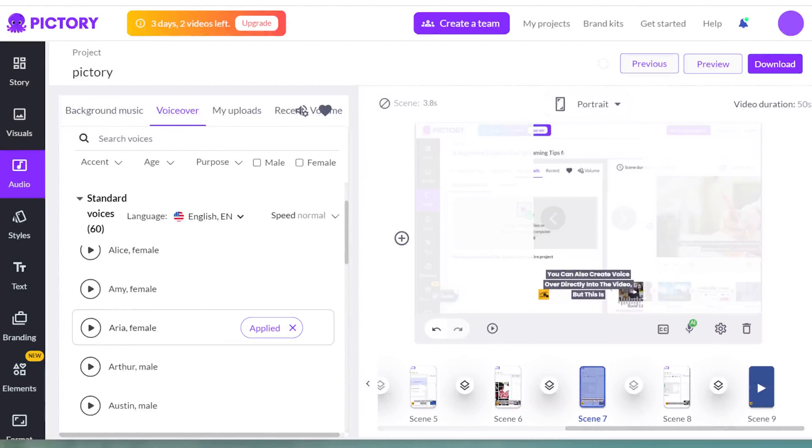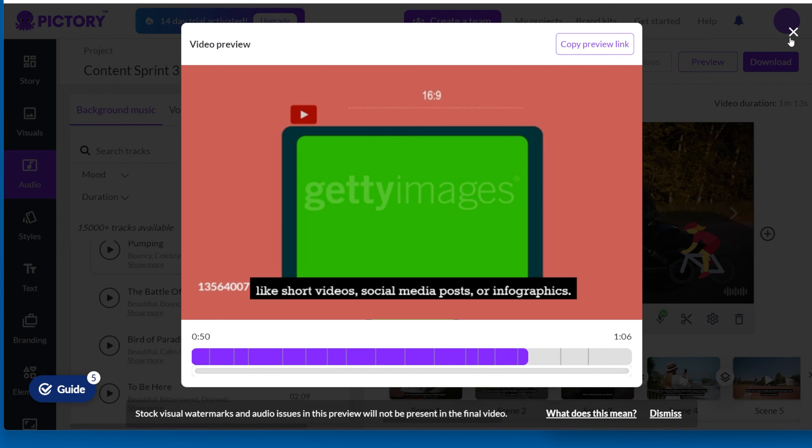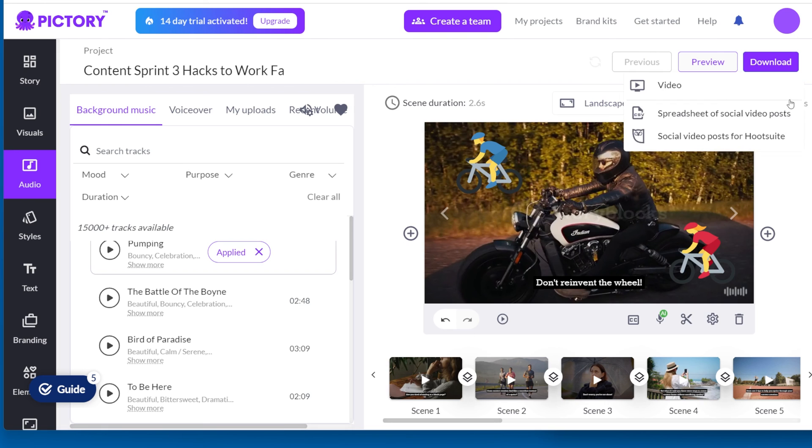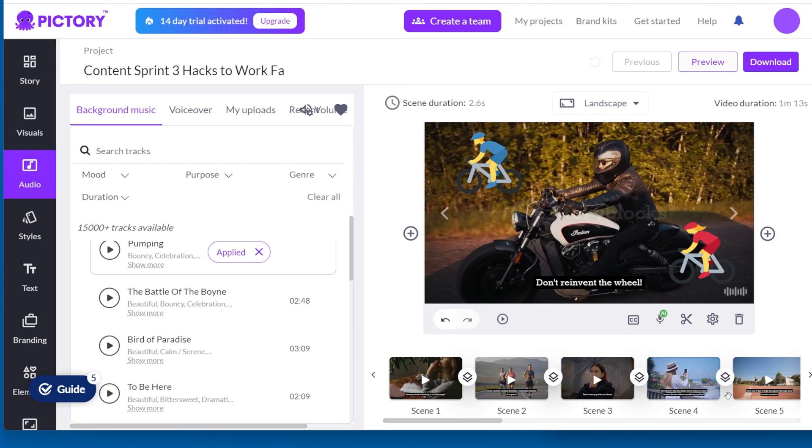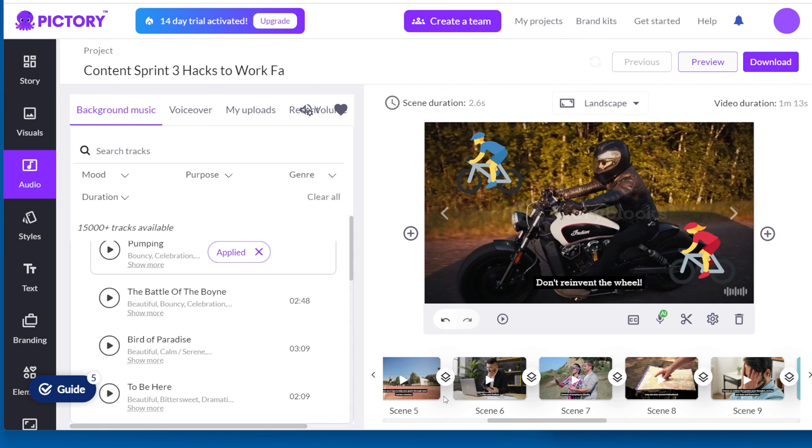One limitation of the audio in Pictory is that you can't add more than one AI voice. However, you can record a voiceover directly to a scene. Also, I didn't find a way to add more than one track to a video. If you know a way, please write a comment in the comment section to explain how to do it.